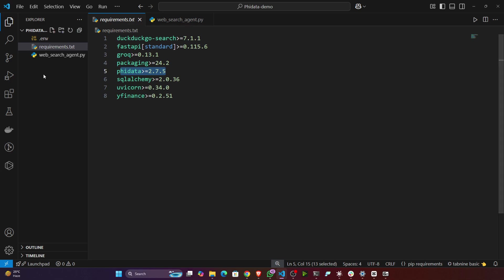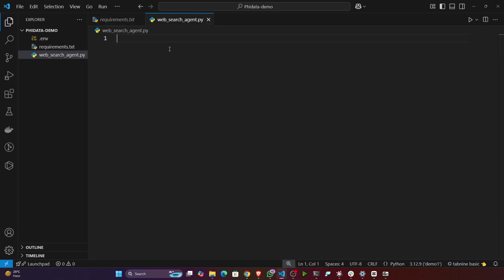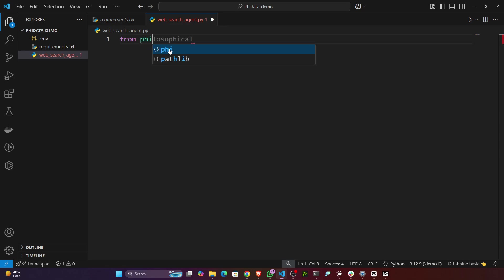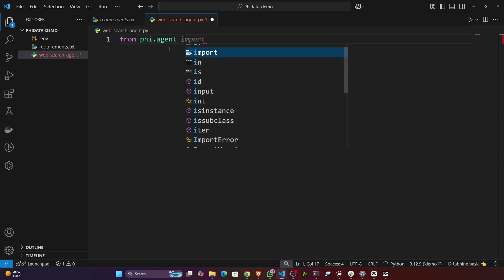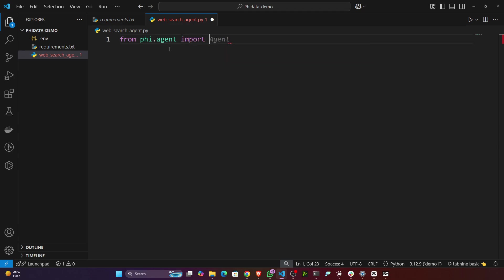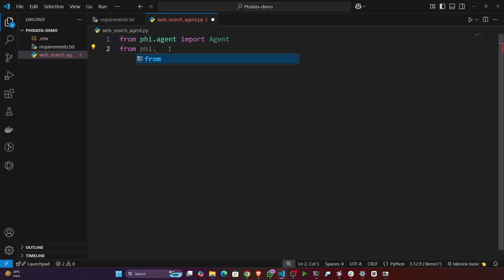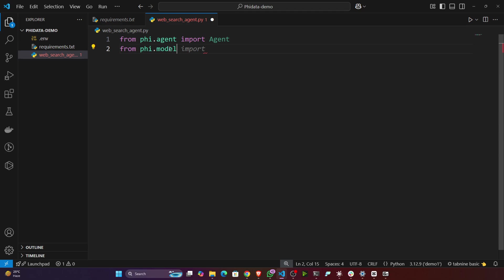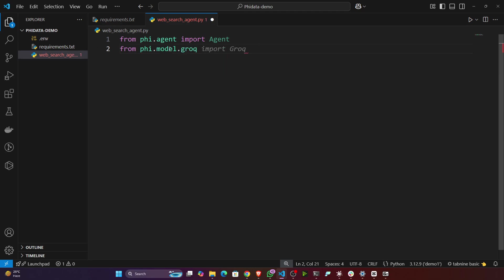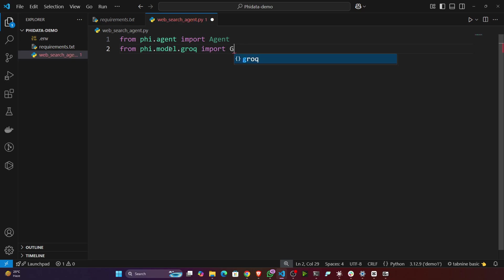First of all, let me show you how we can create these kinds of web search agents. First of all, let's import some necessary libraries. I need from phi.agent, I'll be importing Agent. Then I need to use the Grok model, so let's import it from phi.model.grok. It supports all kinds of models - you can explore, it supports Google model, Bedrock model, and OpenAI model. So we'll be importing this Grok.